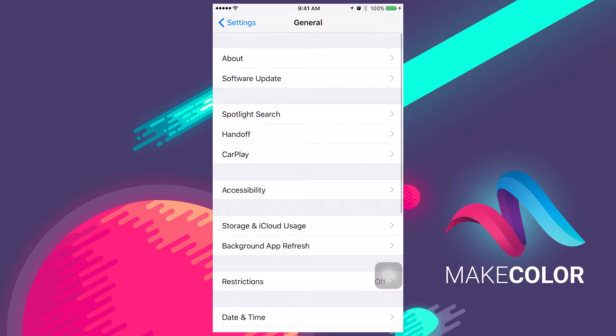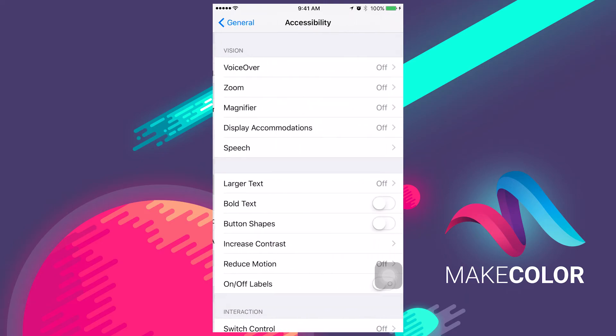Next, tap on Accessibility. At the top, you'll find VoiceOver.